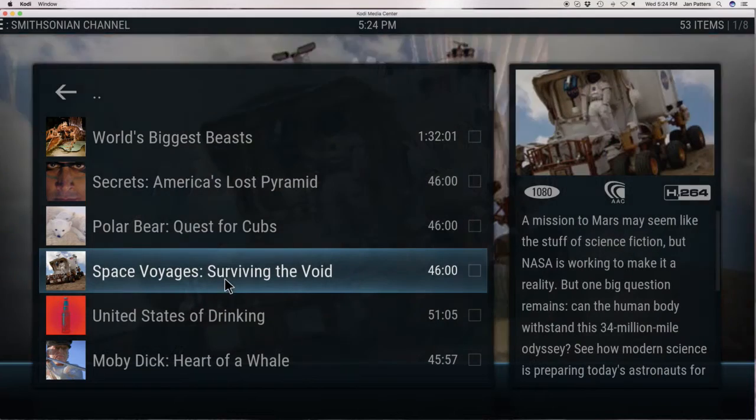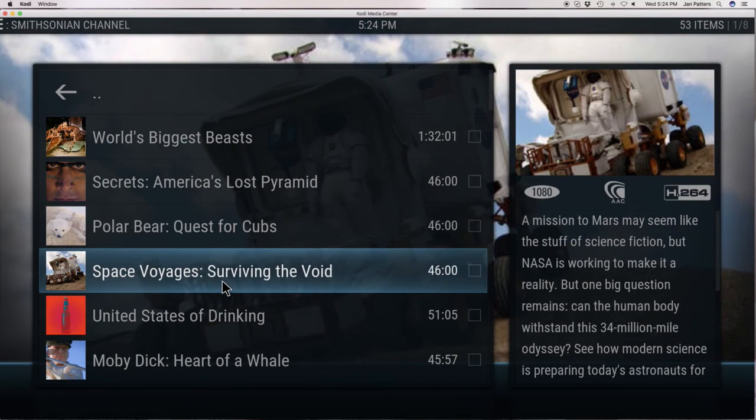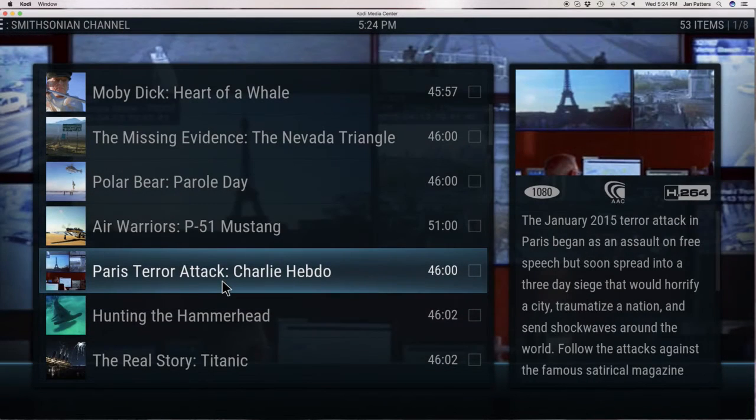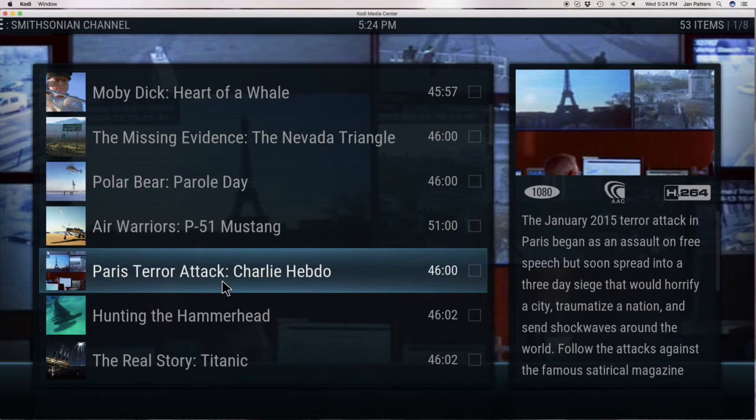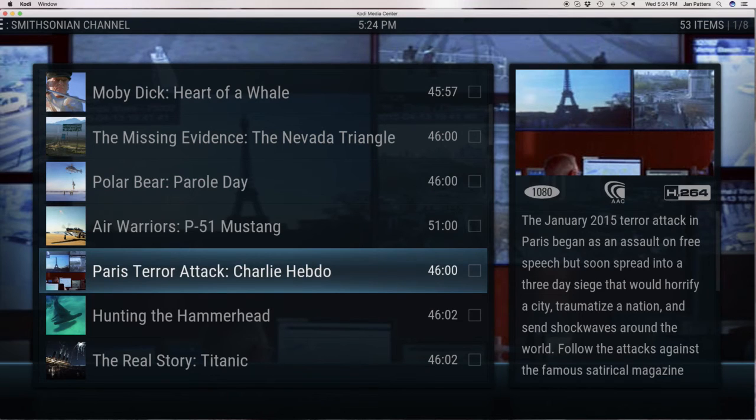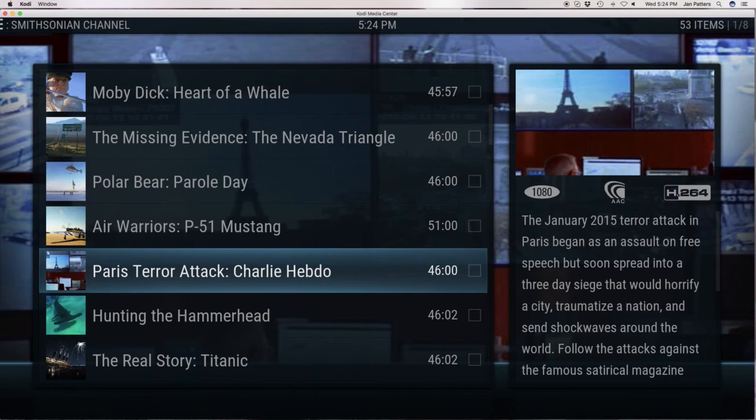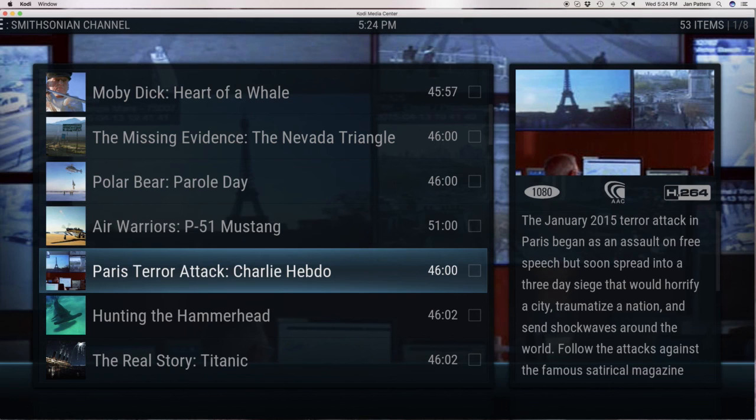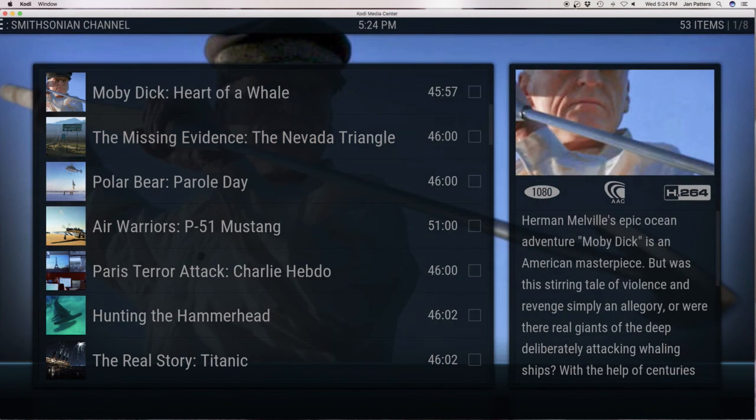And there you are. We're back to the same list. All right. I'm sure you can understand why I'm nominating this the number one documentary channel. Like I said, you have 53 items. They do update this and change that. Every week you get a bunch of new shows. Highly recommend it. Ladies and gentlemen, please like this video and subscribe to my channel. And I want to thank you all so much for watching my video. Have a great day. Bye-bye.